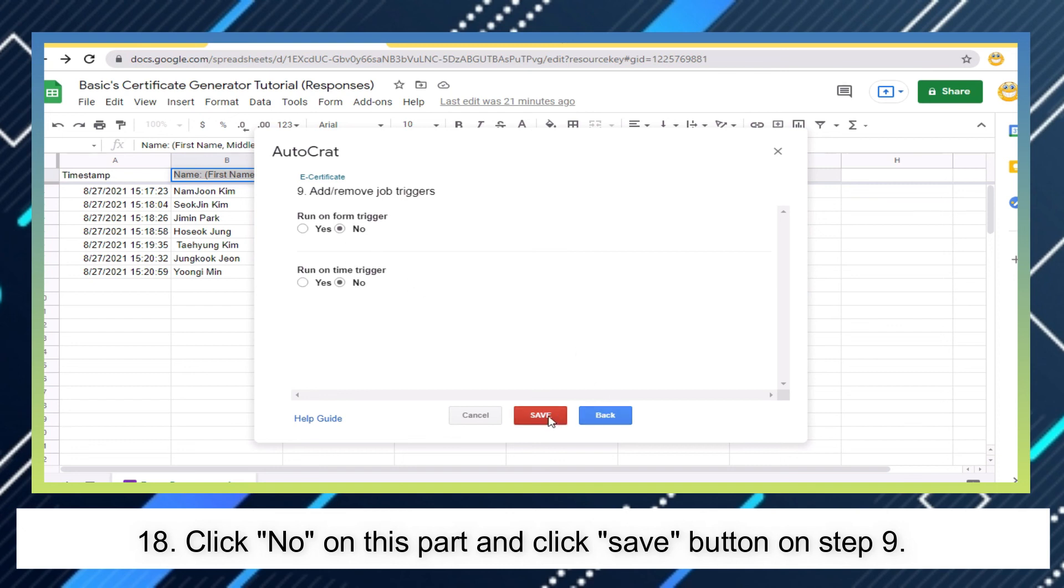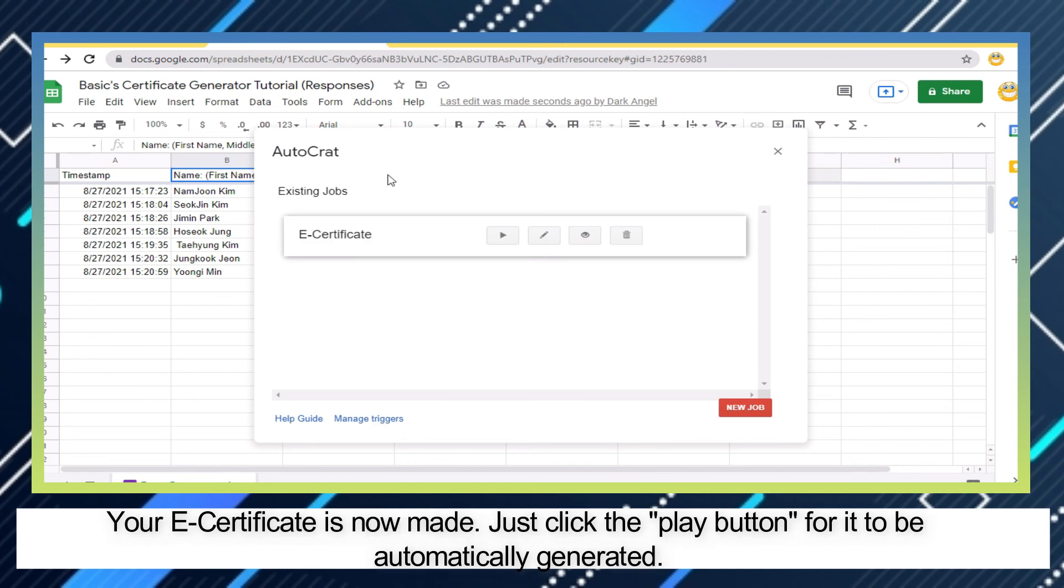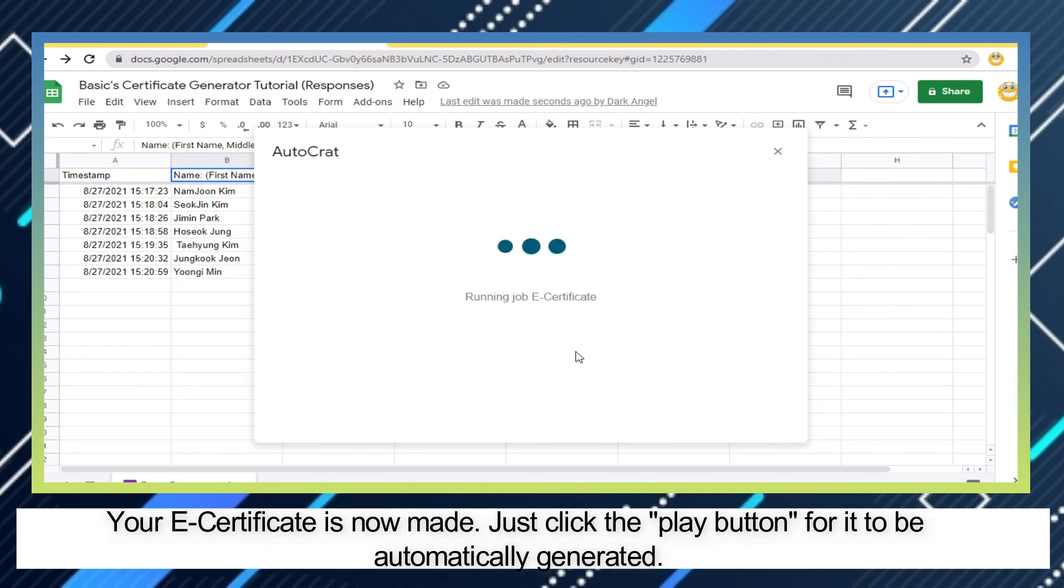Your e-certificate is now made. Just click the Play button for it to be automatically generated.